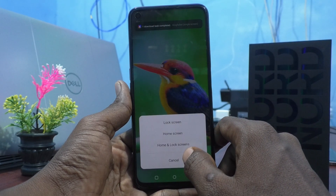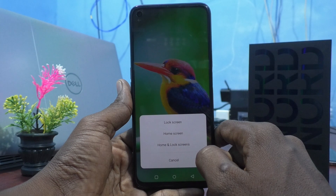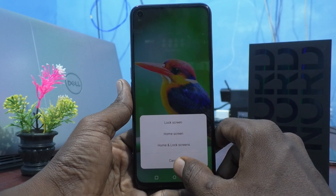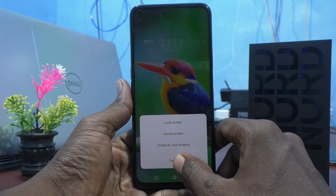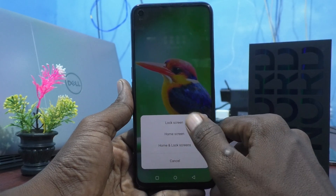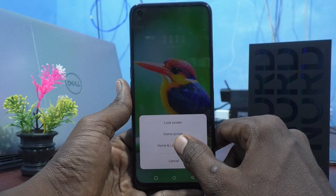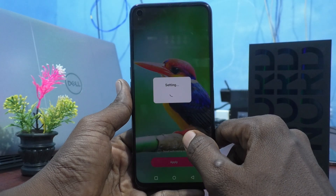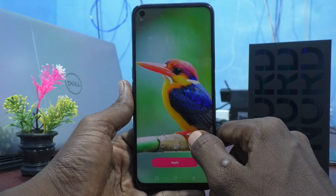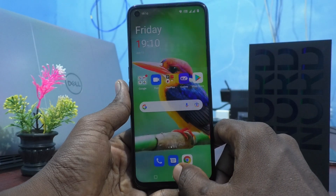Click on apply again and you can choose either lock screen, home screen or home screen and lock screens. If you want to cancel it, just use the cancel button. Otherwise, use any of these three options. I would like to select the third option, home and lock screens, and it will be setting. Just wait a few seconds. Yes, it has been set now. See the changes.